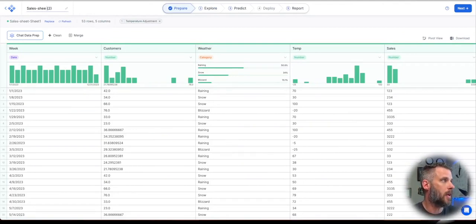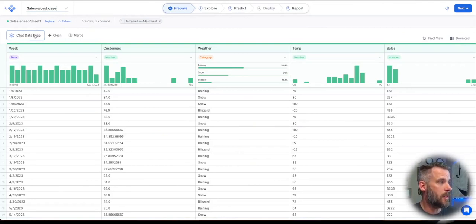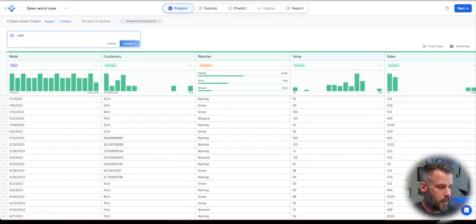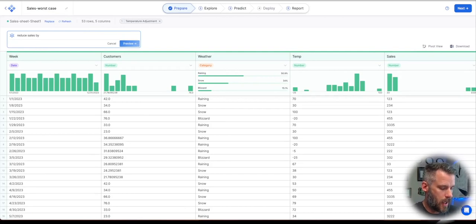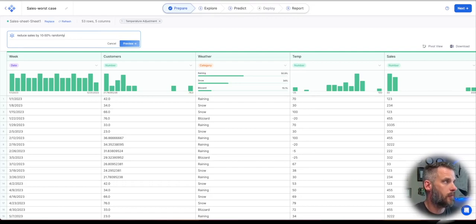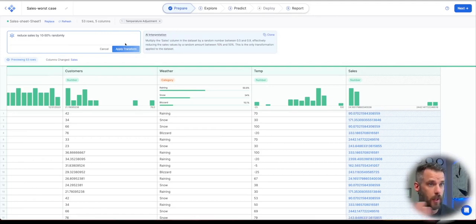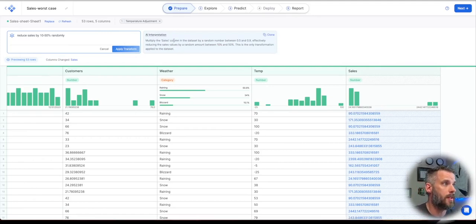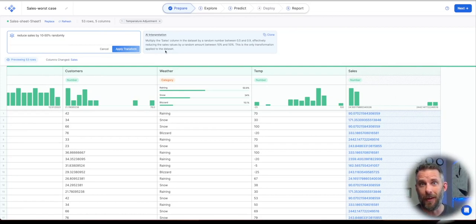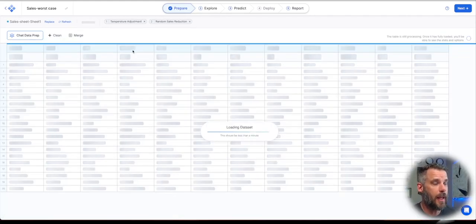I'm going to go back here and say worst case. Now I'm going to change this. I'm going to say chat data prep, reduce sales by 10 to 50% randomly. So I'm going to say reduce the sales by 10 to 50% randomly. It's going to go through and reduce the sales. So multiply the sales column by data set by random number by 0.5 and 0.9, effectively reducing sales by 10. That's actually a better way of putting it. So it corrected me a little bit, but I don't have to know SQL or Python or anything like that to do it. I'll apply it.